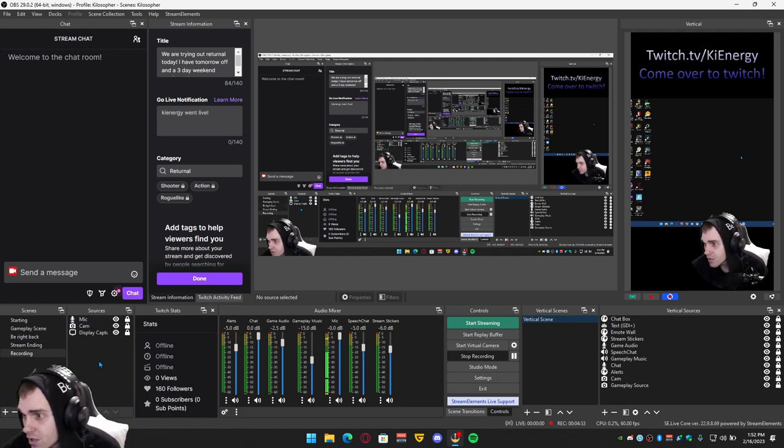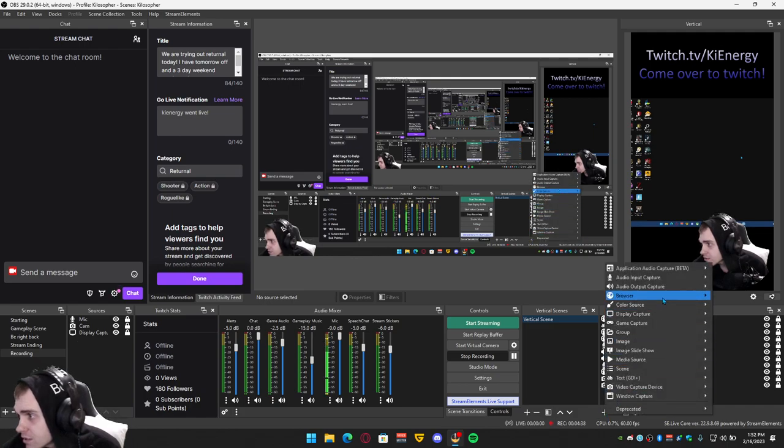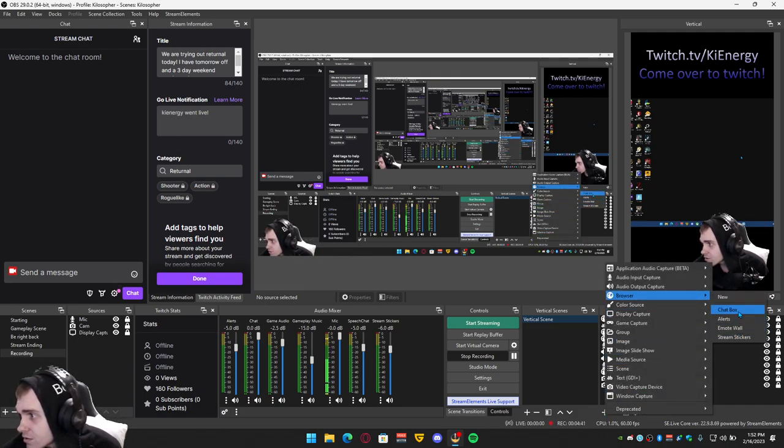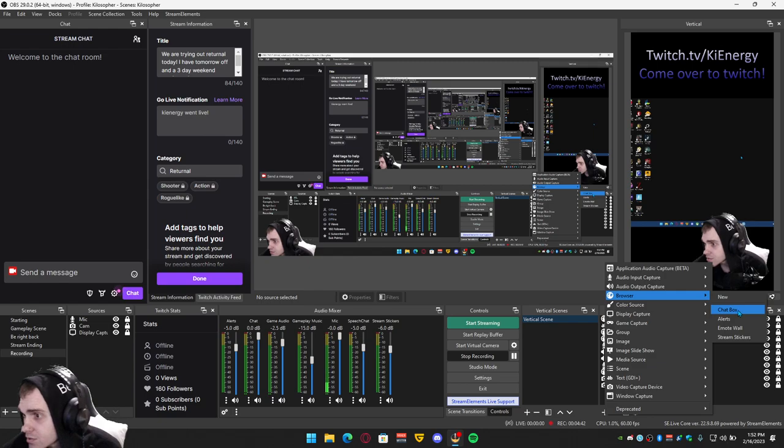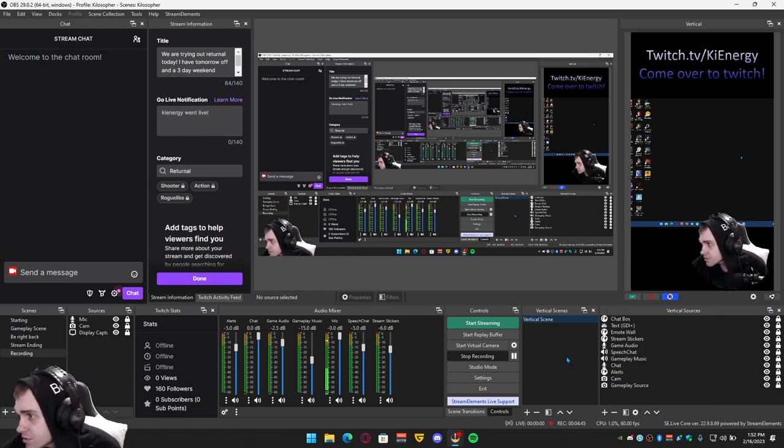Over here like in gameplay, gameplay, gameplay scene, just click plus and then you can add all of your sources that are on your other one to right here. It's awesome.